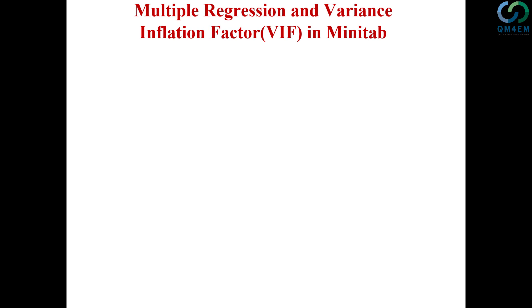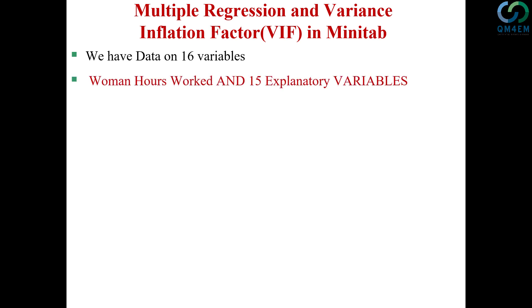So the data I'm going to use have 16 variables. These 16 variables include woman hours worked and then there are 15 other explanatory or independent variables. So I'm going to regress woman hours worked on 15 explanatory variables.